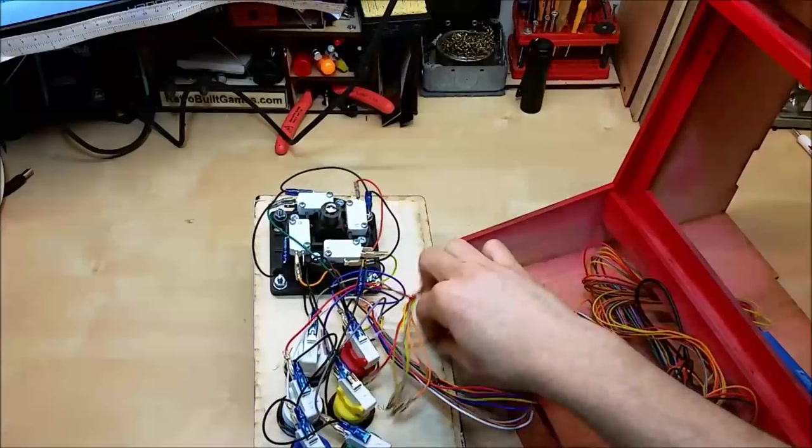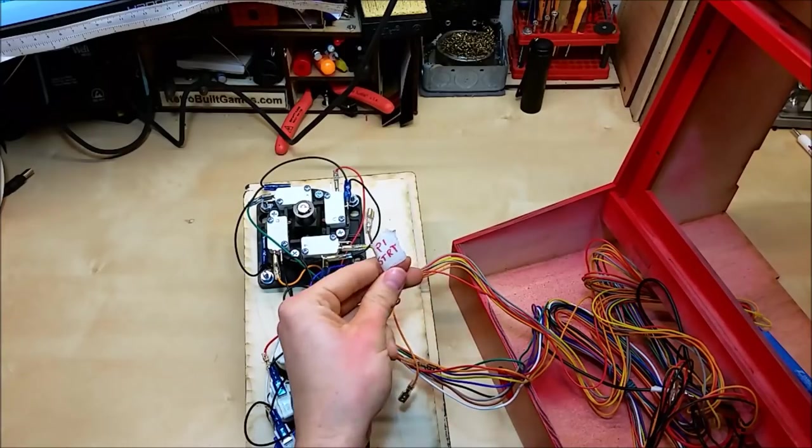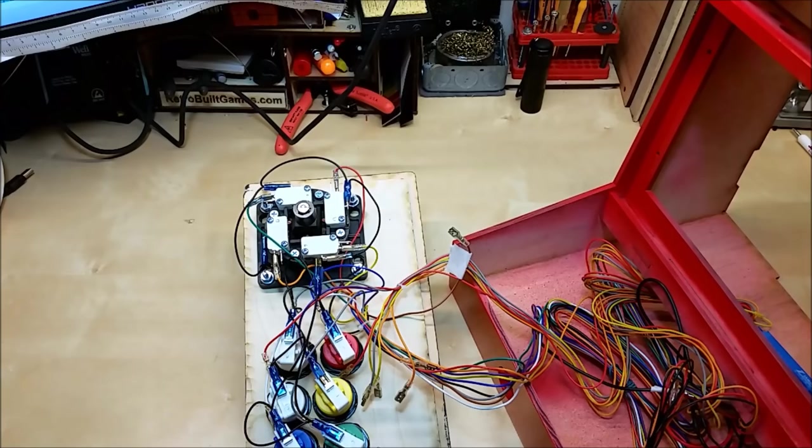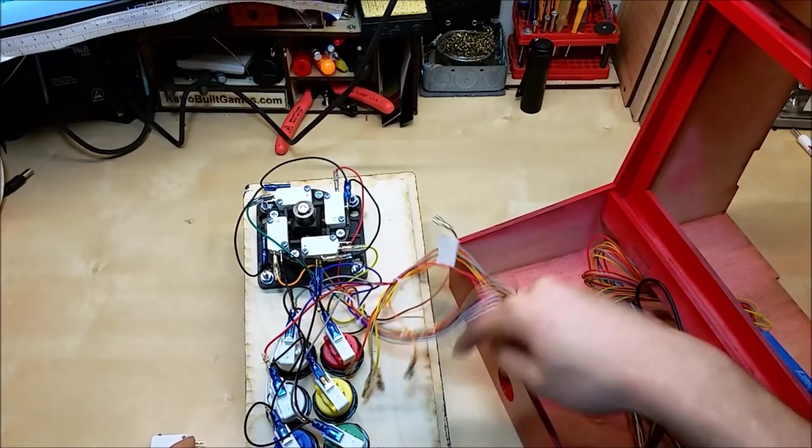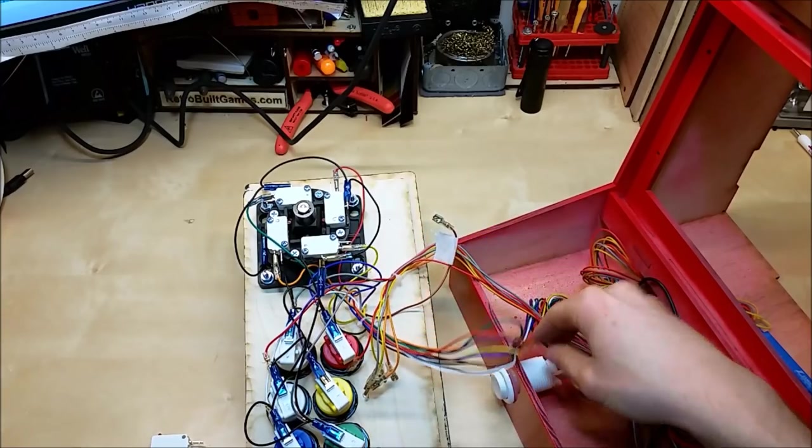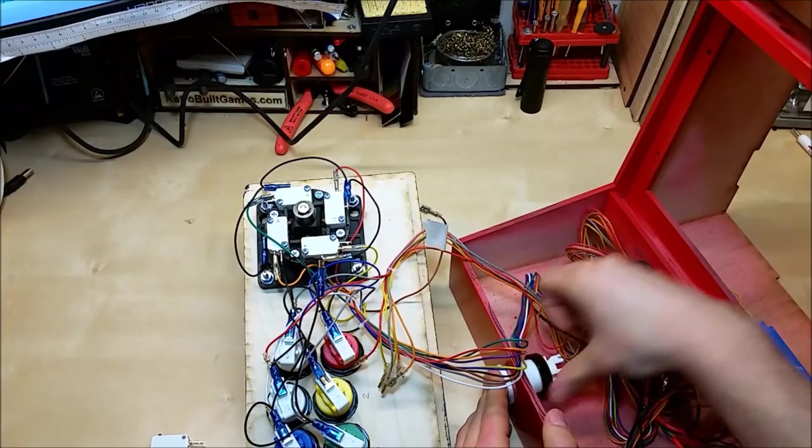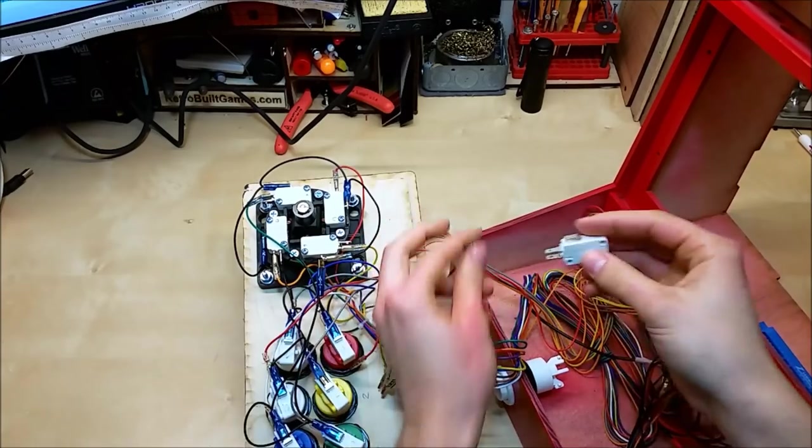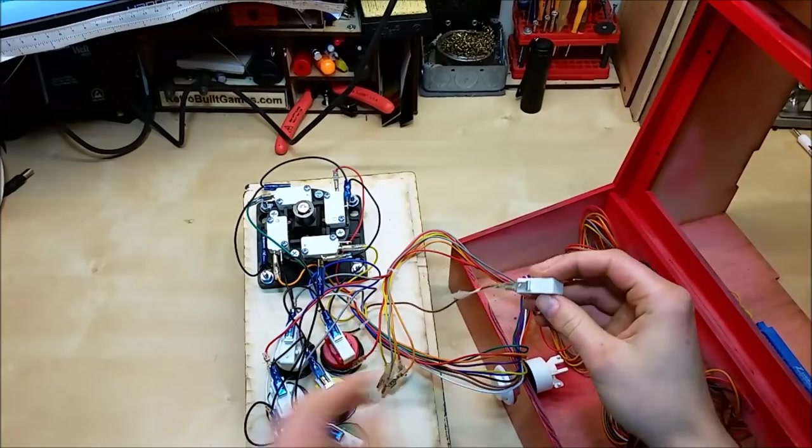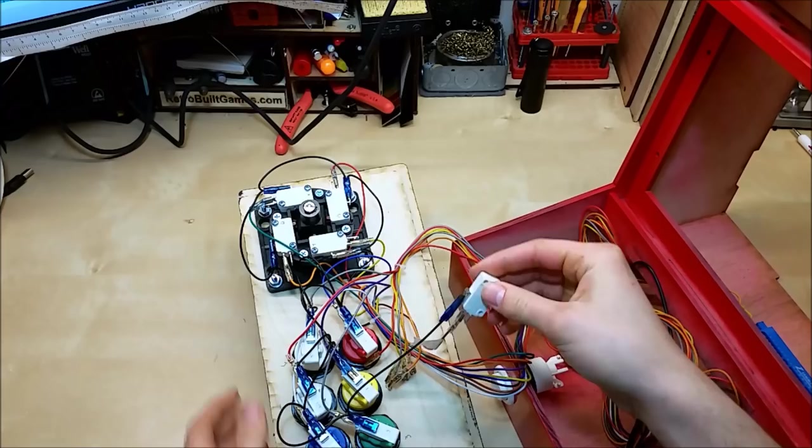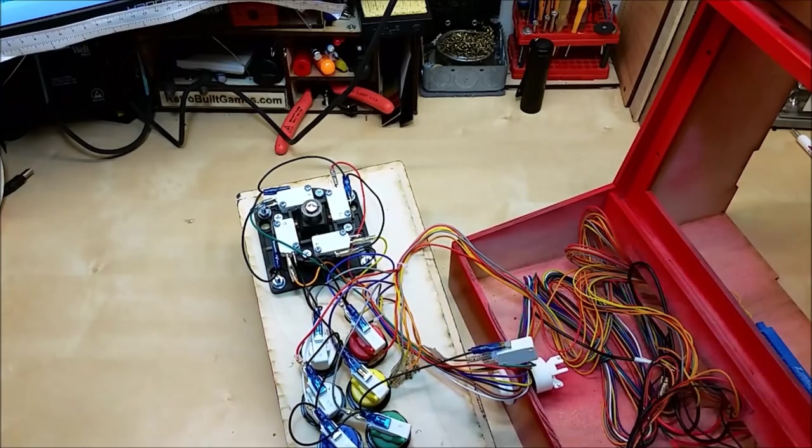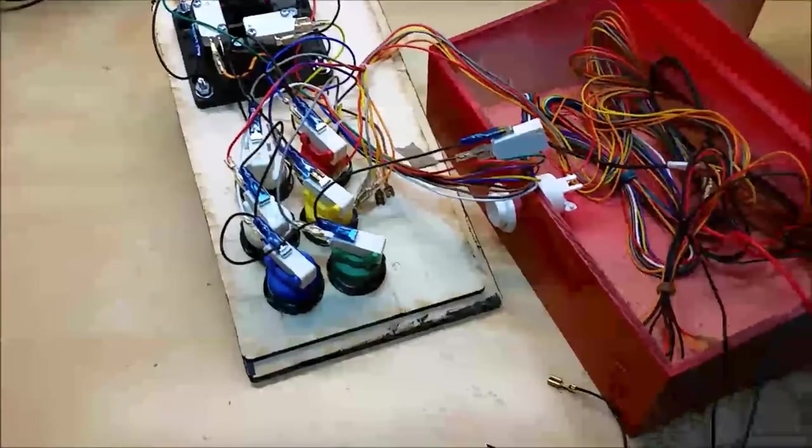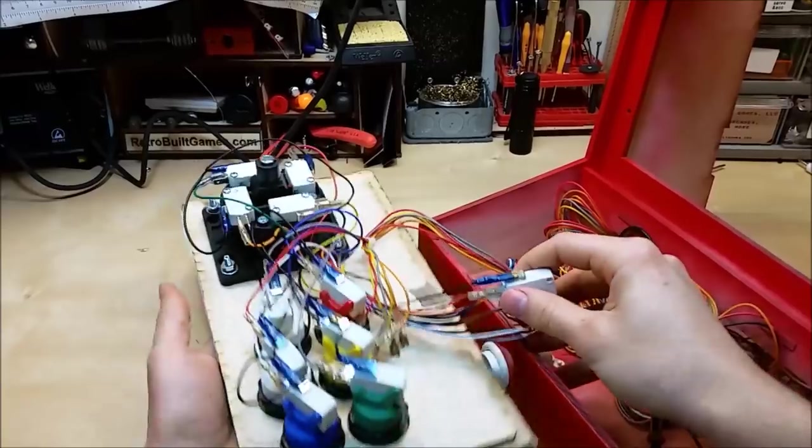And before we button everything up, I've located the player one start connector and we've got one ground jumper. And we're going to put the player one start button in the front panel for this design. So we're just using a regular white button. We're going to put the retaining washer on. And we'll connect the start signal and the ground jumper to this.